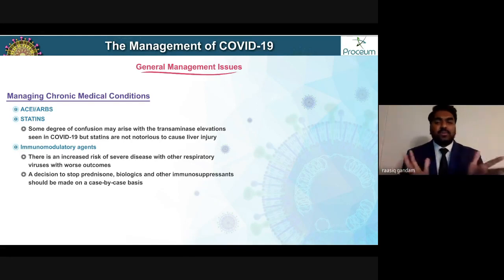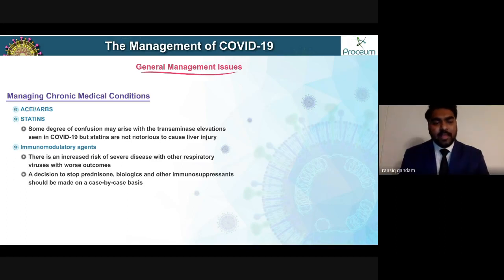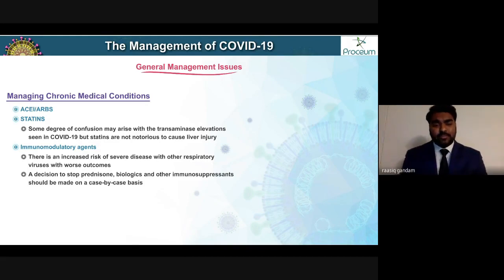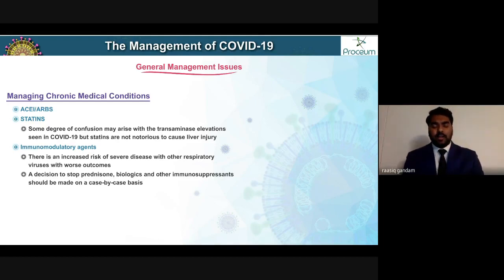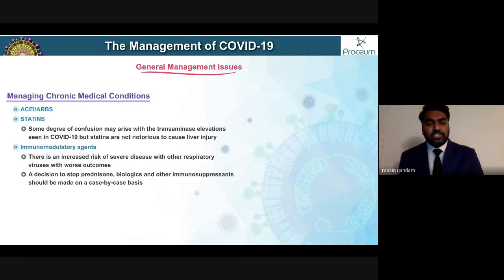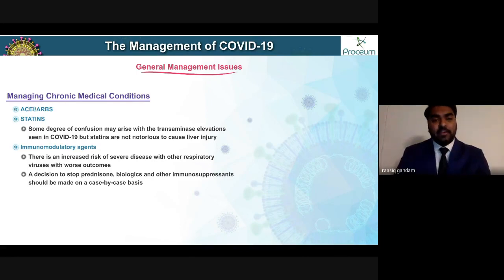There is an increased risk of severe disease with other respiratory viruses with worse outcomes. A decision on whether to stop prednisone, biologics, or other immunosuppressants must be made on a case-by-case basis depending on the severity of the patient's other conditions beyond COVID-19.